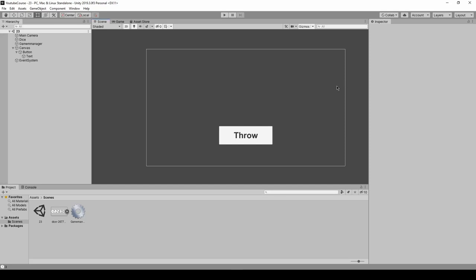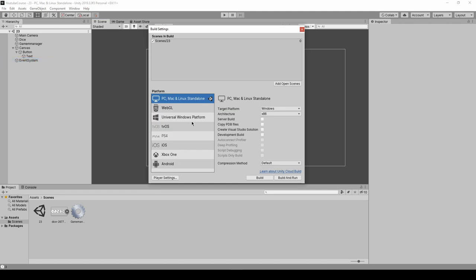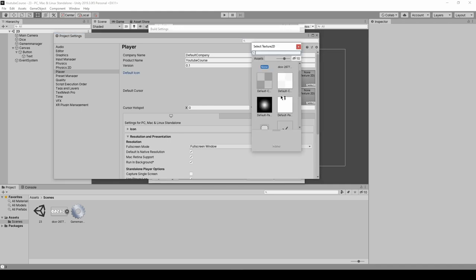Maybe I'll quickly show you how to export it so you can have your app working and share it with your friends. Just click on file, build settings. I'm building for Mac and Linux and so on. We could just press build now, but there's something else I want to do.